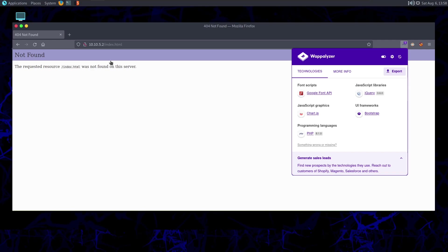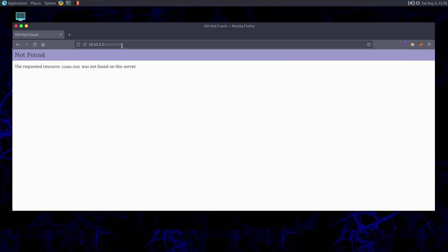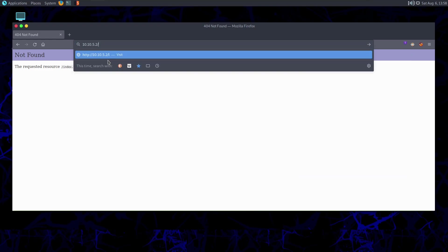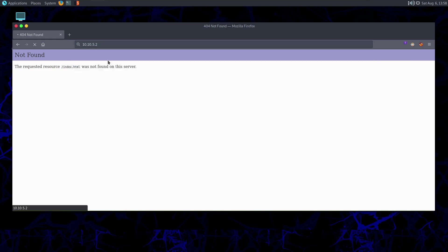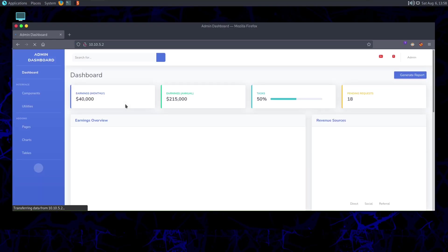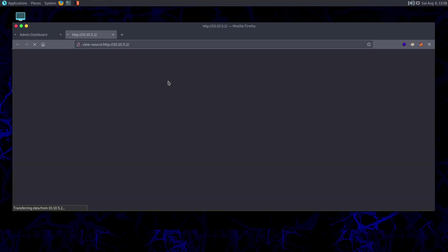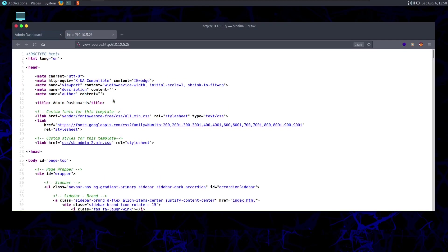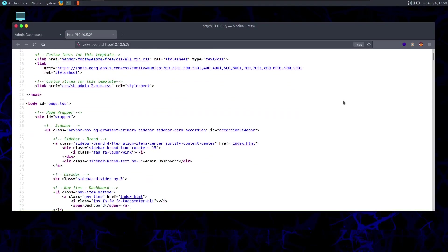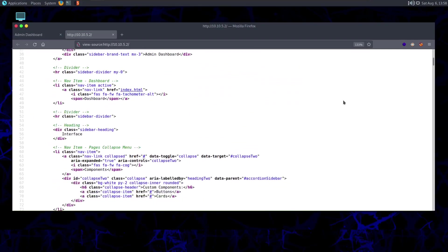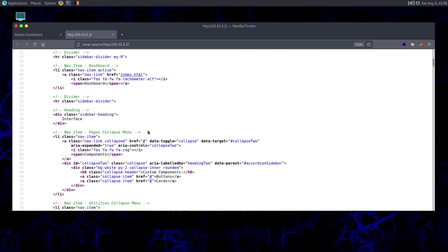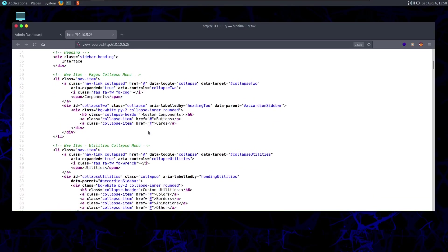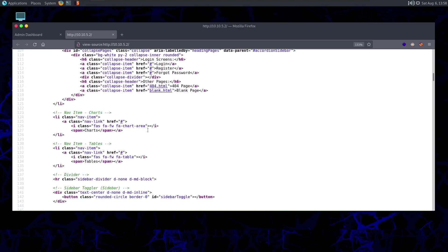If I take a look at the Wappalyzer extension in my browser, we can also say programming language uses PHP. This is a very good extension. It is available for most browsers. It automatically detects the technologies used in the website. We can see Google Font API is being used, jQuery, Bootstrap, JavaScript, and PHP 8.1.0 is used. Let's see if there's anything here in the page source.